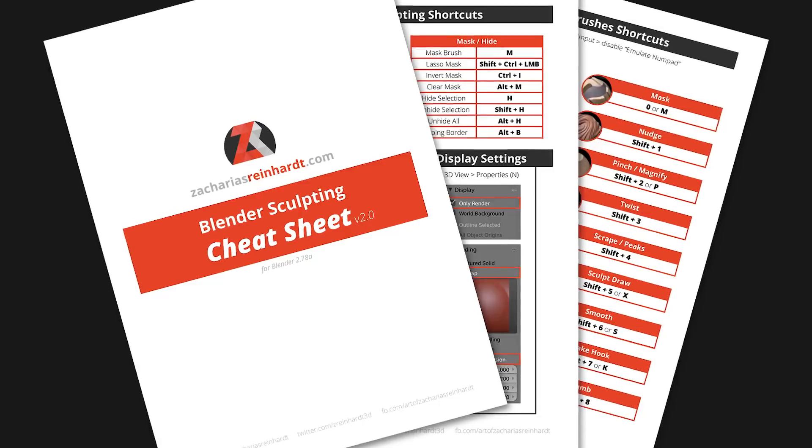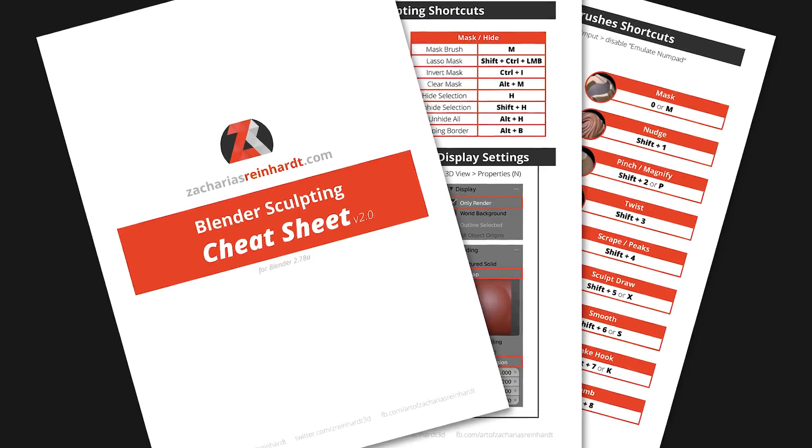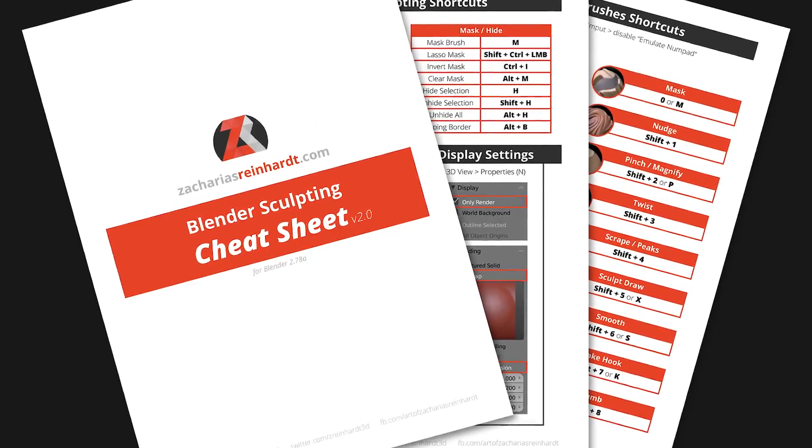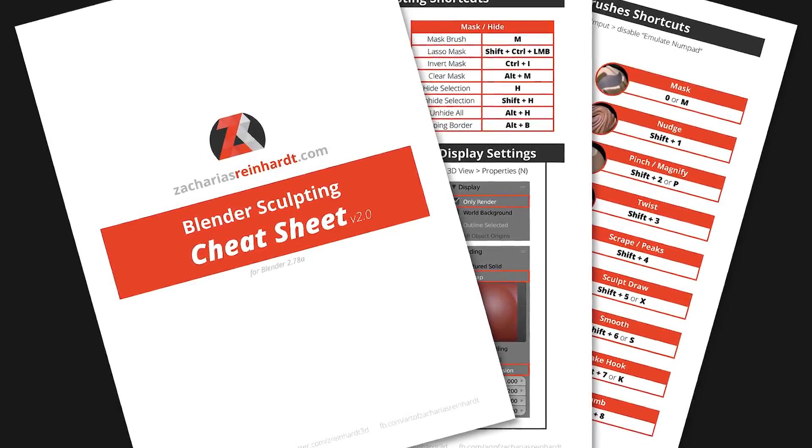So if you're interested in sculpting or creating creatures for 3D printing, this is definitely the course for you. If you want to learn more about this course, check out the link in the video description below. Also if you sculpt a lot in Blender and want to learn all the shortcuts to speed up your sculpting process, download my free Blender Sculpting Cheat Sheet, link in the video description below.